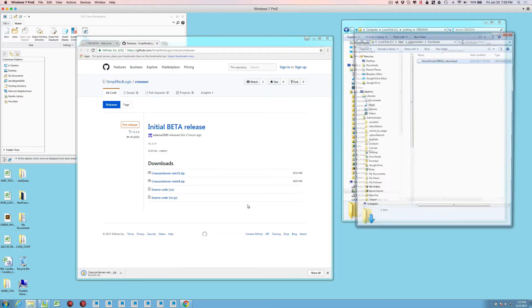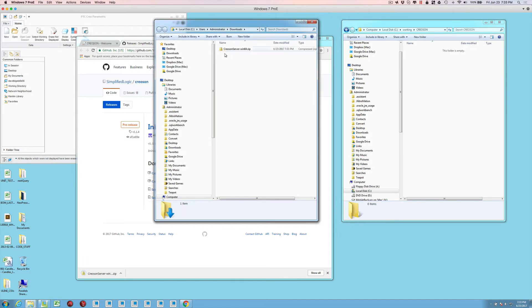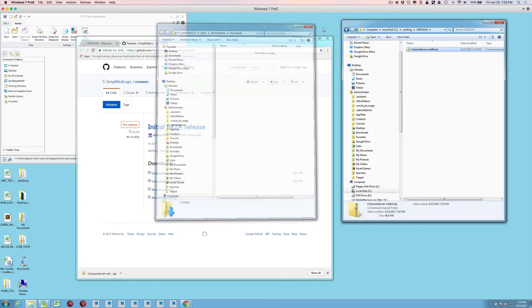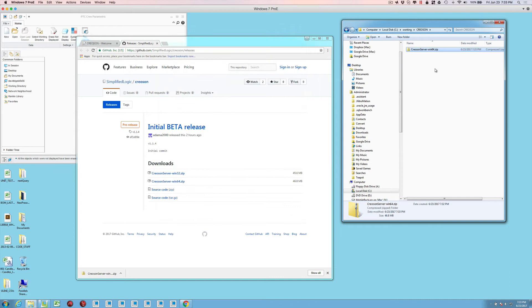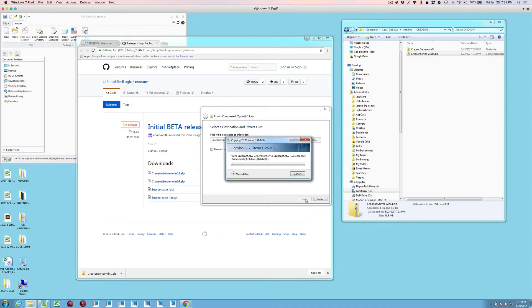So let's show the folder for downloads here. This is the zip file that was downloaded. I'm just going to move it over to a CreoSON directory that I've already created, and then we're just going to extract it. Once we extract it, we're going to be able to launch it directly from that folder.